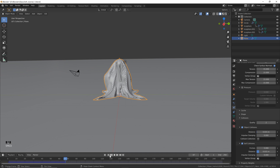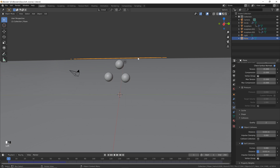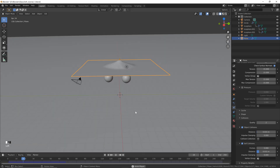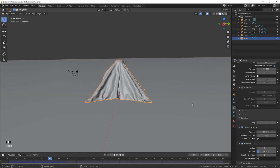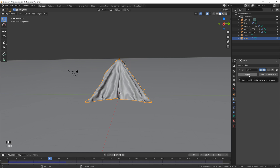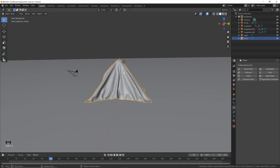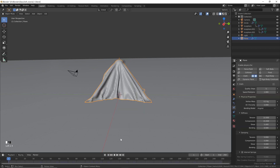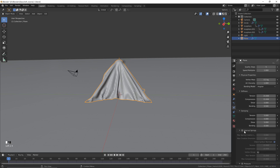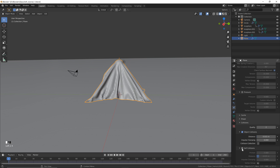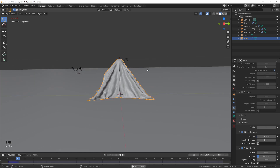In my animation the cloth doesn't start as a flat plane — it starts somewhere in the middle. To achieve this, go to a frame partway through, go to the Modifiers tab, and apply the cloth simulation by clicking Apply. This gives us that starting position shape but we lose the simulation. Now with the cloth selected, add a new Cloth simulation, go back to frame one, skip Internal Springs this time, but do enable Self Collision. Now on frame one it starts in the new position and simulates from there.